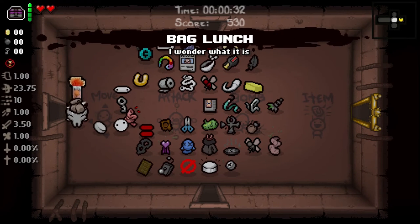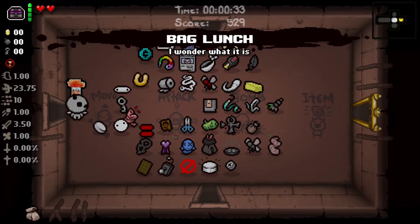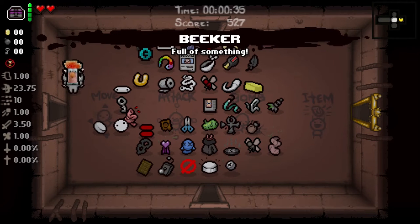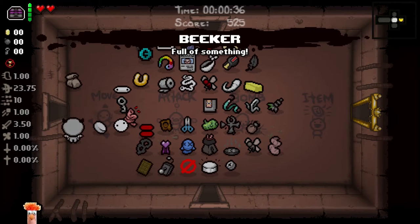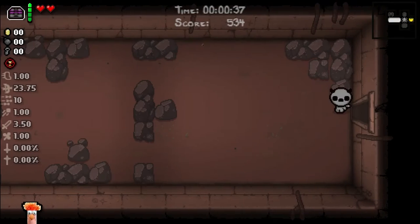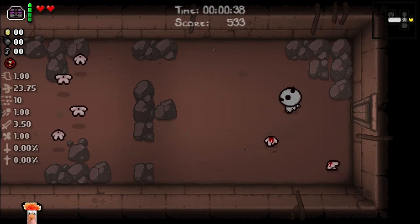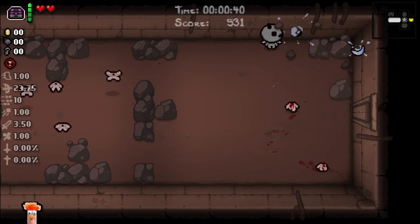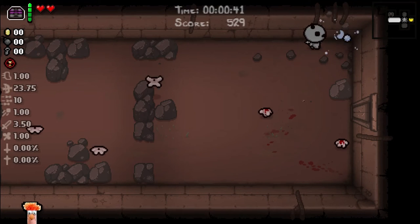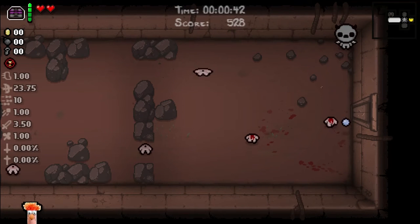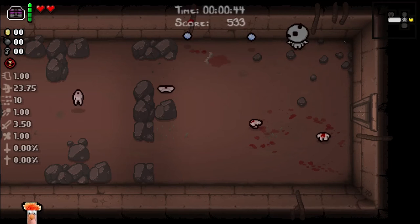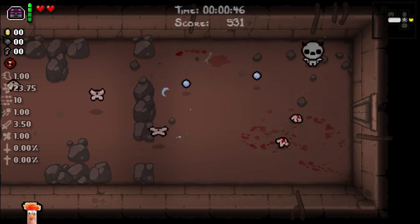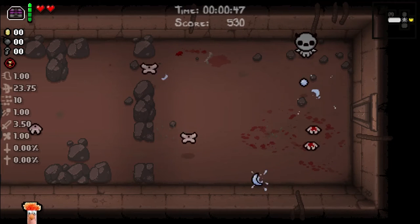He's full of something. We don't want to bag lunch. Beaker is full of something. So then we find a room with some rocks in it and we destroy them mercilessly. We should probably kill a few things such that we don't die right away.